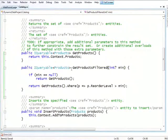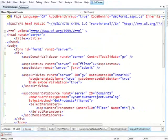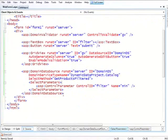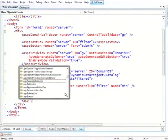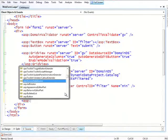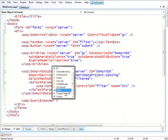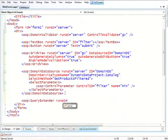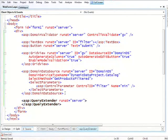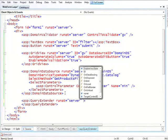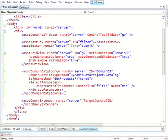So another very interesting concept we're introducing with this data source, and which actually will be available for other data sources as well, is something we call the query extender. So the query extender, thank you. And this is a control that lives alongside the data source, and that applies additional filtering to it. So we just give it target control ID, which means this is the data source you're going to work with, domain DS.